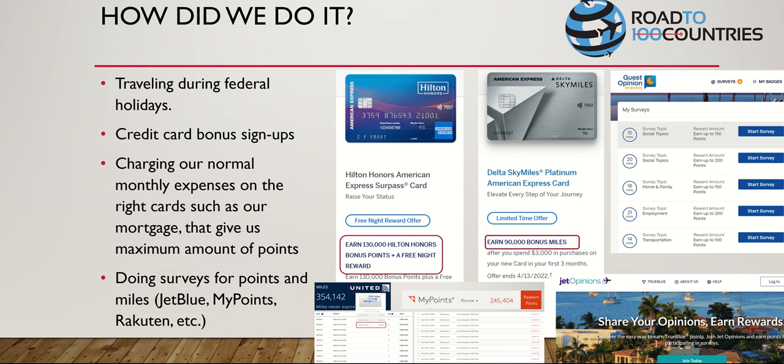Credit card bonus sign-ups were also key. A lot of people don't realize where you can go with these bonus sign-ups. When you get travel credit cards, charge all your normal monthly expenses to the right cards - your mortgage, maximizing these points. You want to charge your everyday expenses to your travel card. If it's not earning you points, you don't want it. I won't buy a pack of gum without using my travel card.